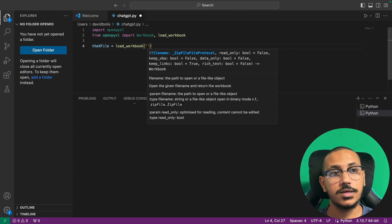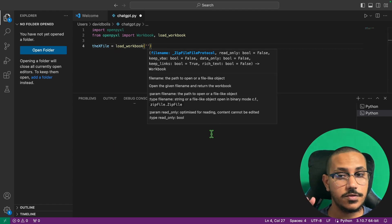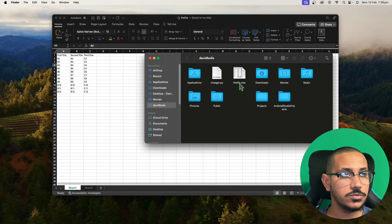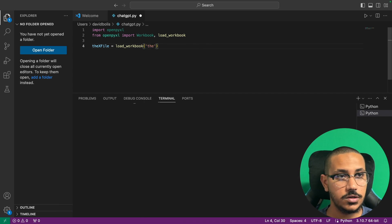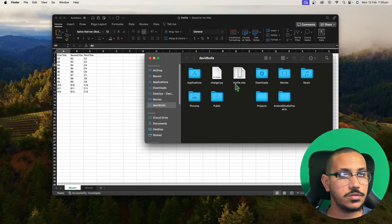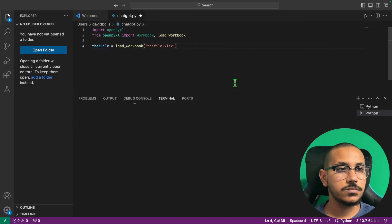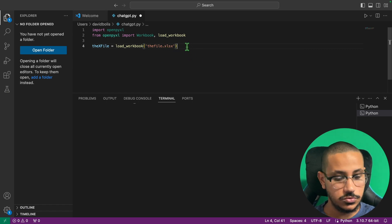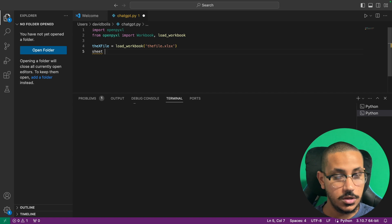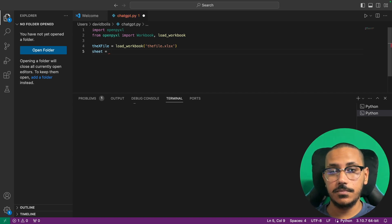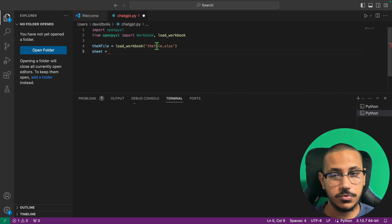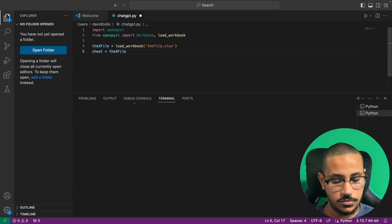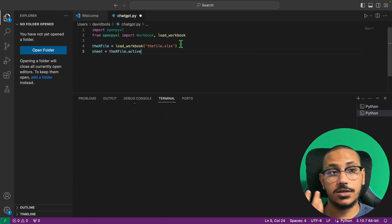We're going to say load_workbook and inside of here we'll place the name of the file we want to open. As you can see it's called the_file.xlsx, so that's exactly what I'll type here. Now that we have that done, we can straight away select what kind of sheet we want. The first example is how to get the most active sheet — all you need to do is say the_x_file.active and this will get us the current active sheet.